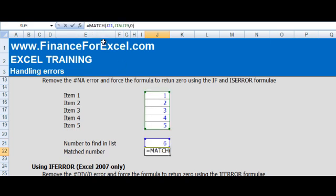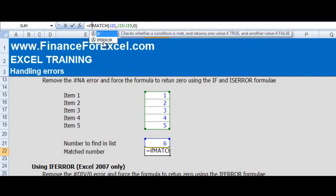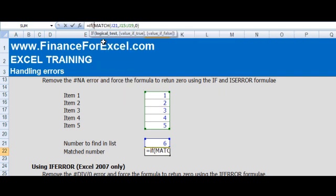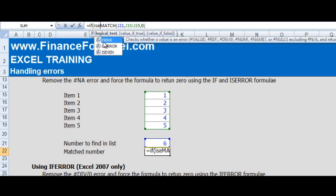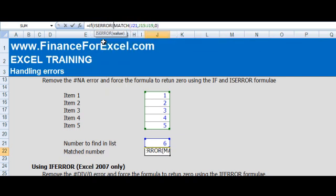Now the way we get rid of this error is we go IF, ISERROR, and then we put in the formula that we want to find out whether there's an error. ISERROR returns a true or false value. So if there's an error this formula will return true, if there's not an error it will return false.